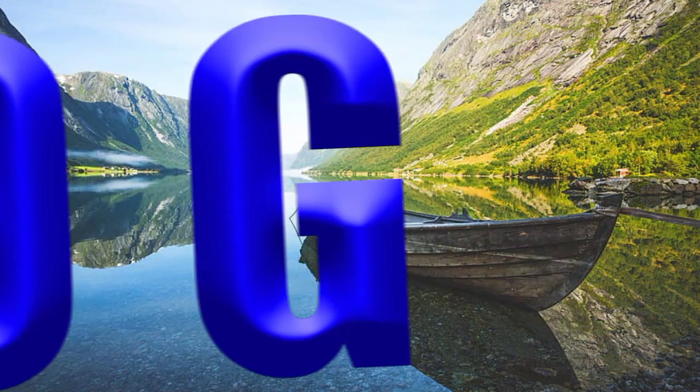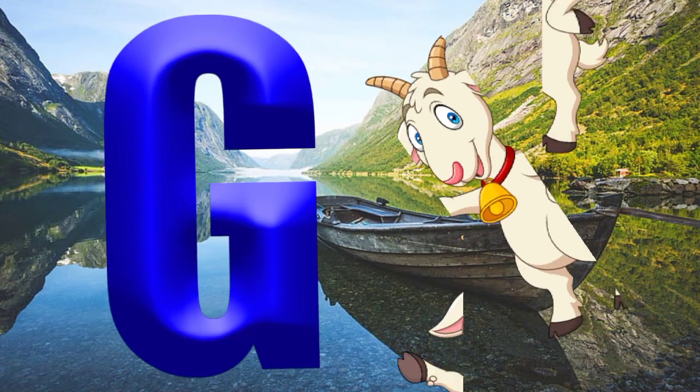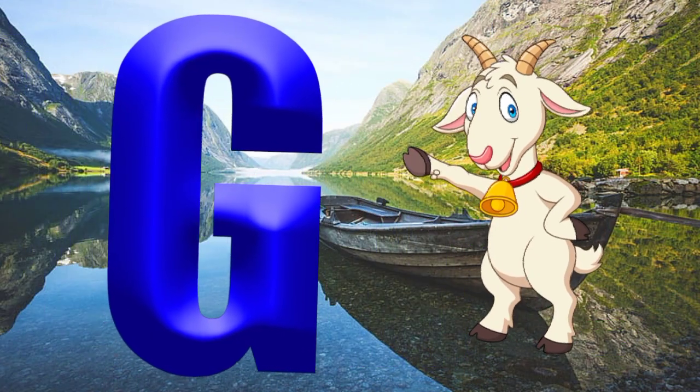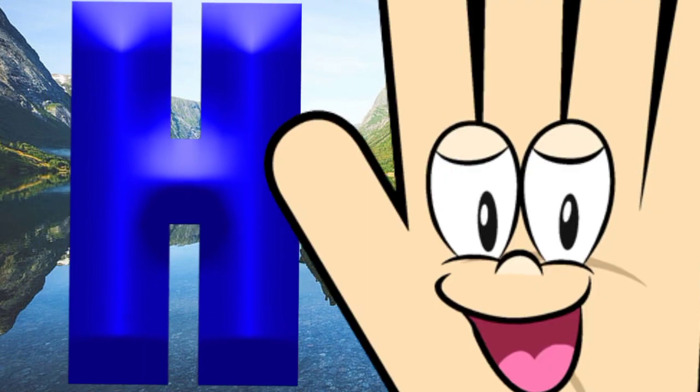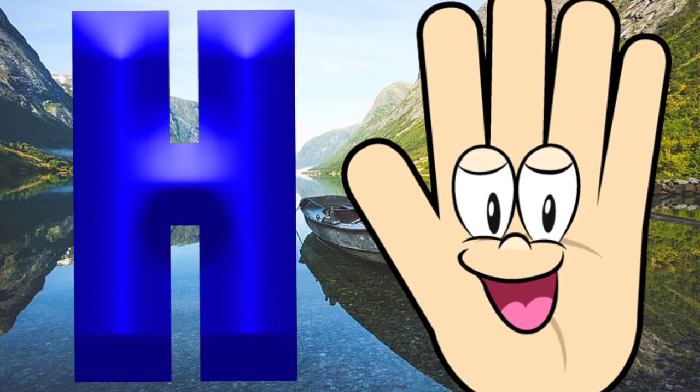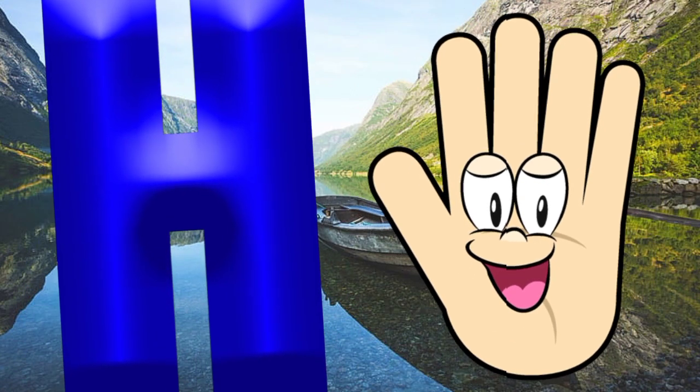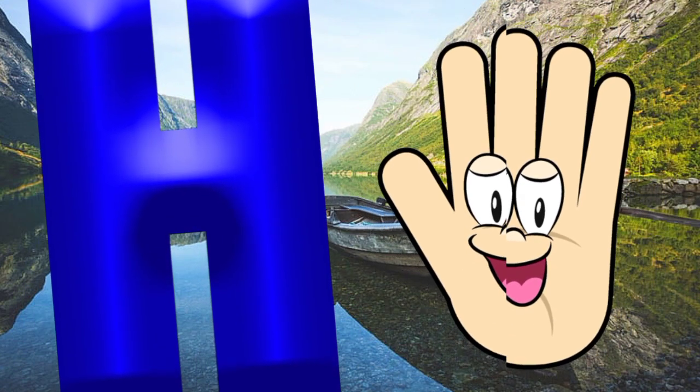G is for goat, g-g-goat. H is for hand, a-a-hand.